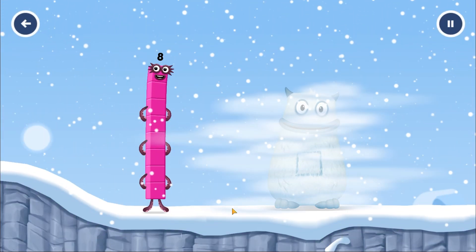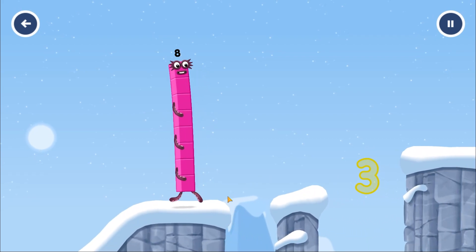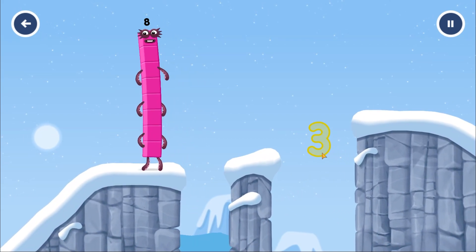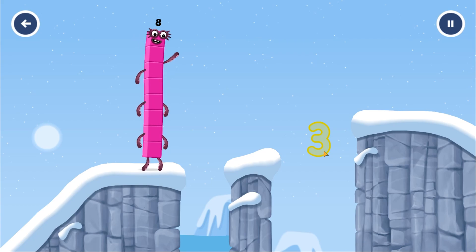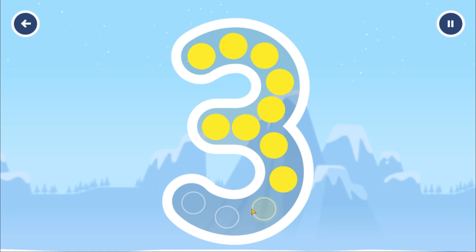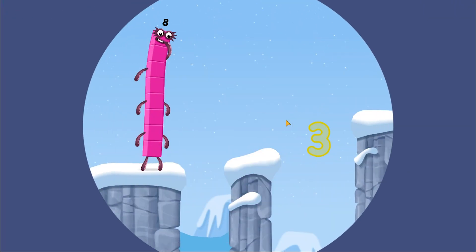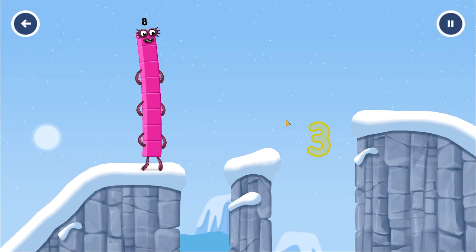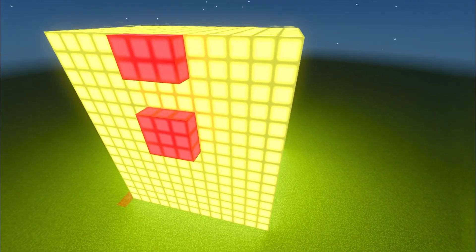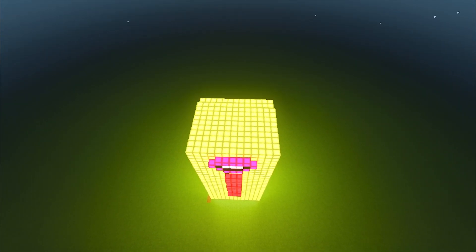See you next time! This is great! Can you earn a star by tracing the number 3? You've solved it! Well done!